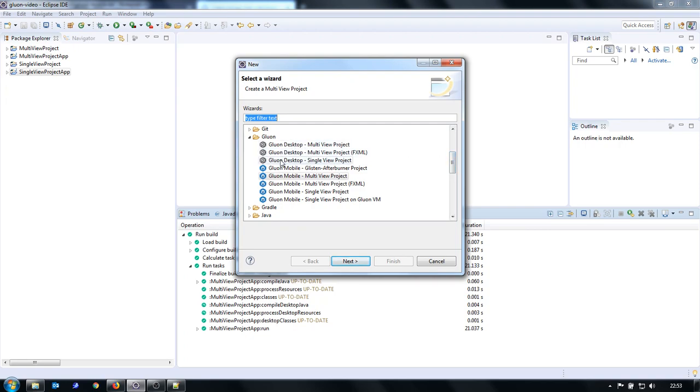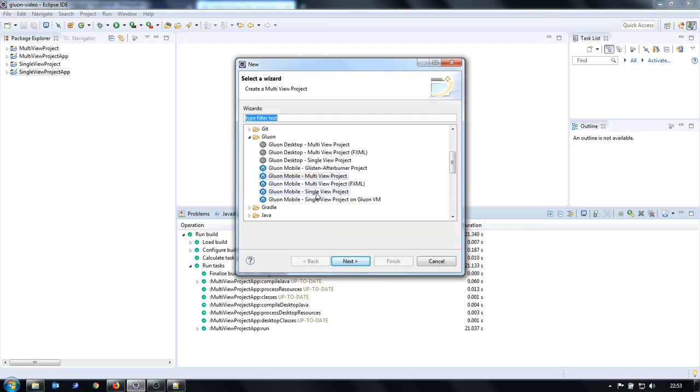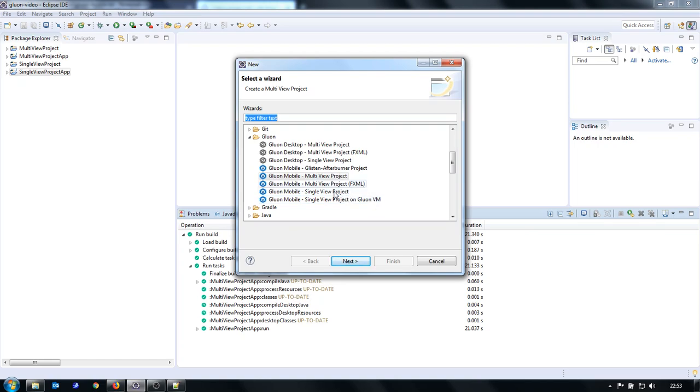There are multiple possibilities. The first three are for Gluon desktop with Gluon desktop library. I created this mobile multi-view project and this mobile single view project. This one is with FXML and this one has some additional library. And the last one works or should work with Gluon VM. I didn't try them. I just tried these two.